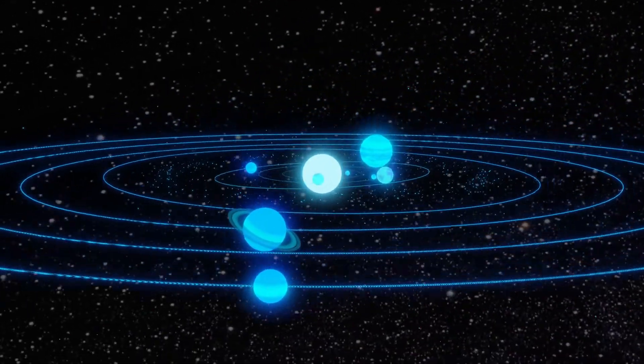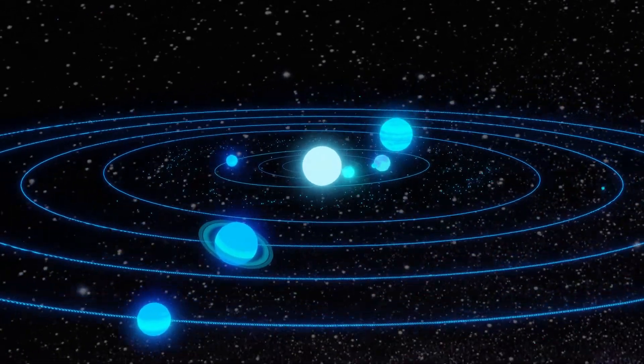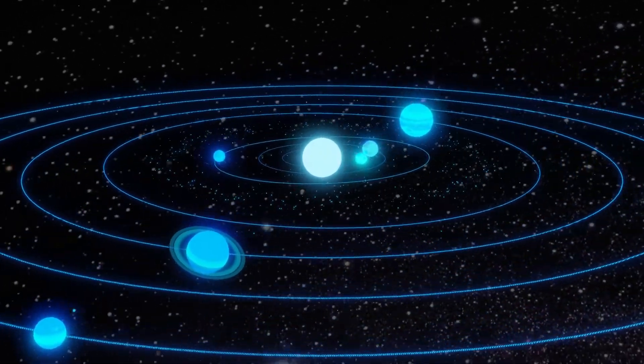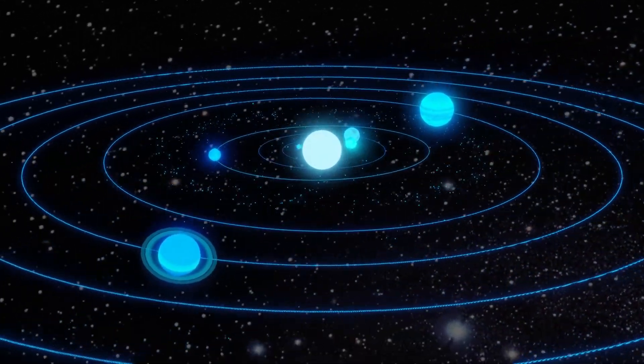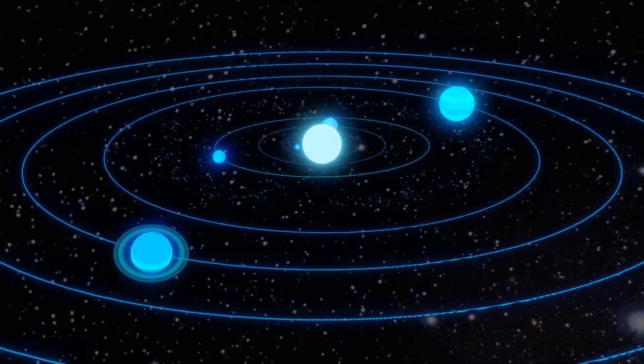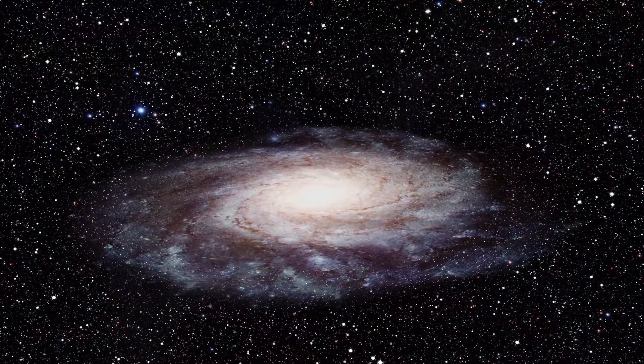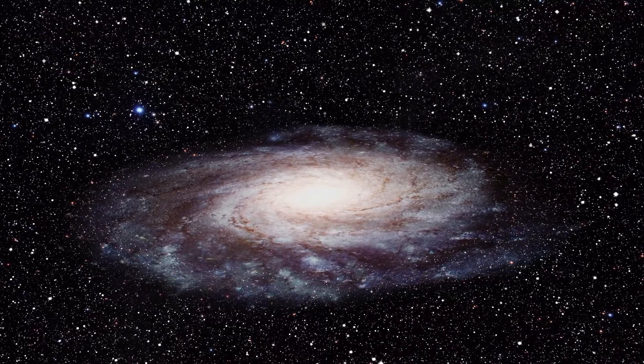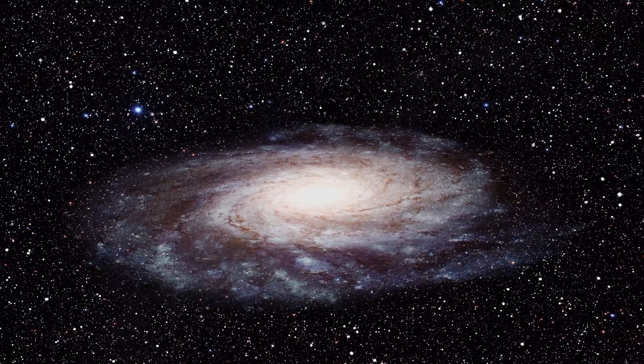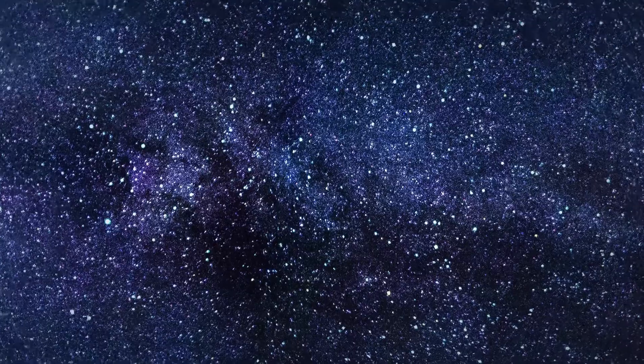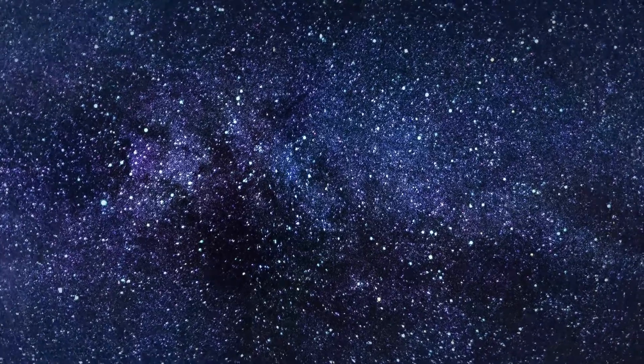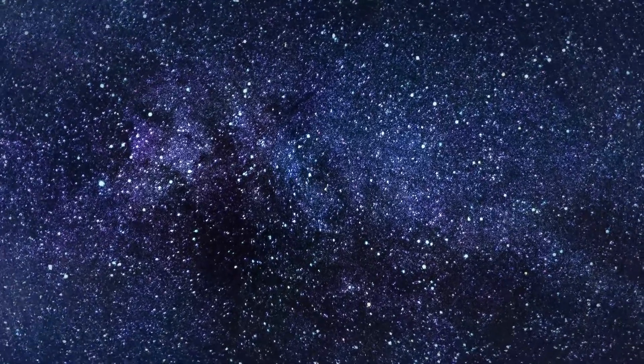The sun, for example, could fit over a million Earths inside of it. And we could go even farther to the size of galaxies or clusters of galaxies or even the entire universe. But you get the point, right?